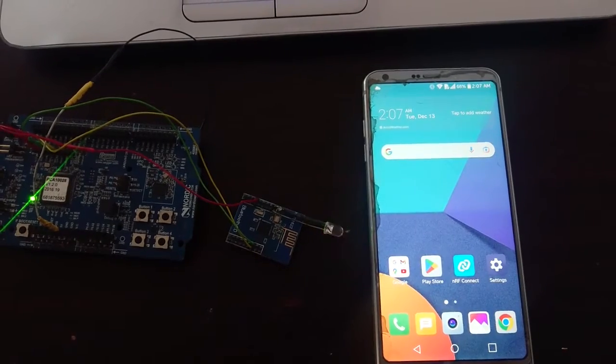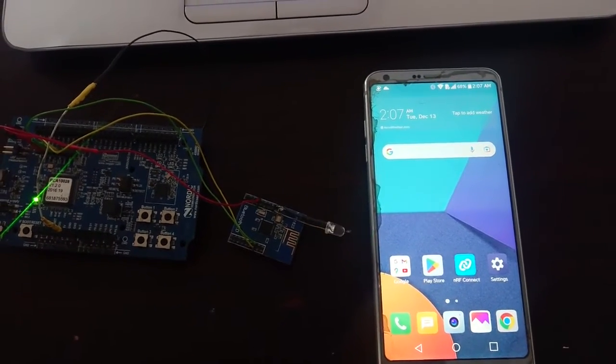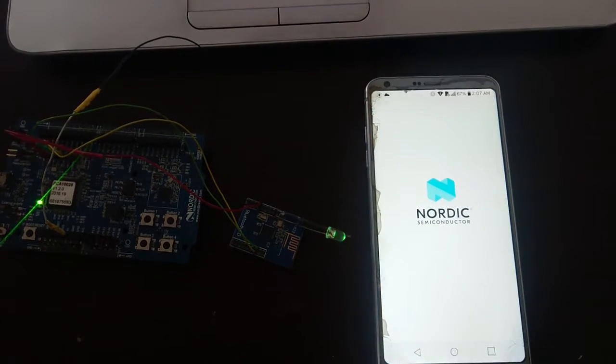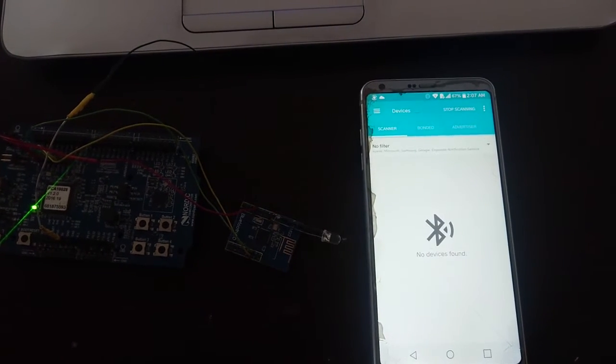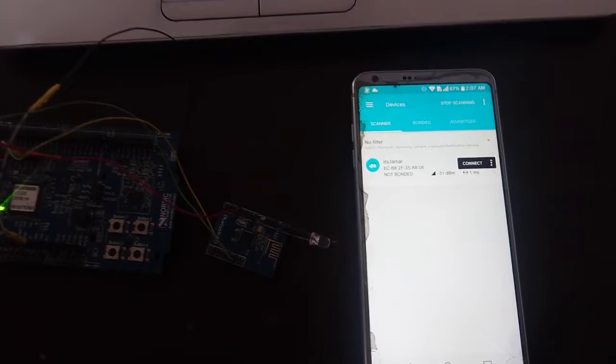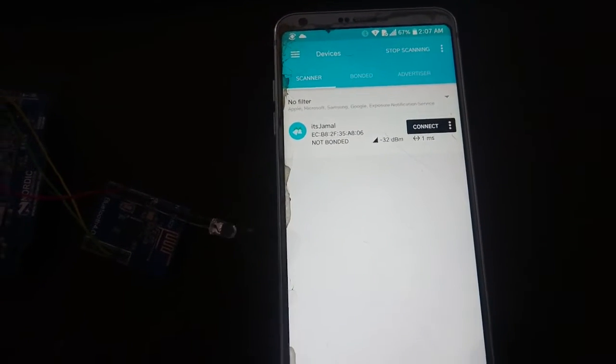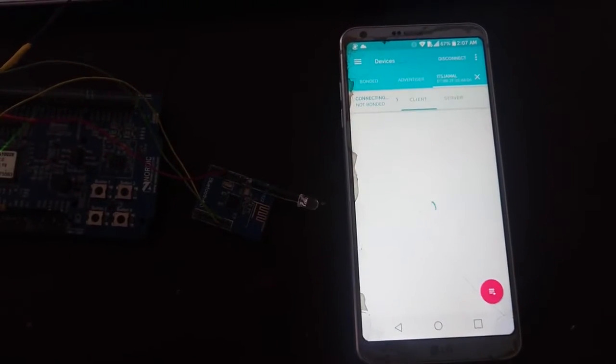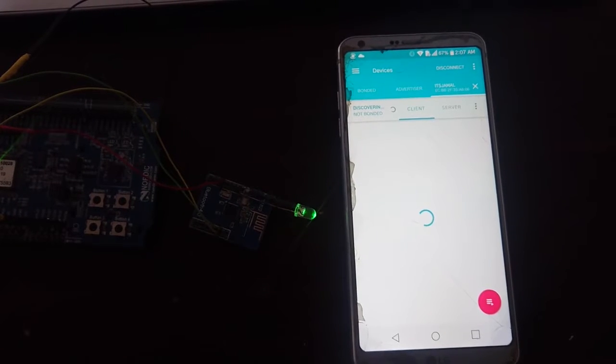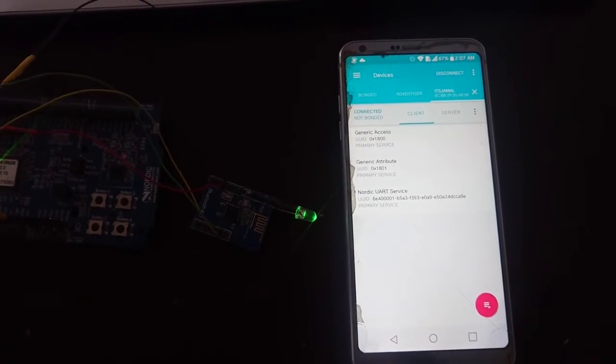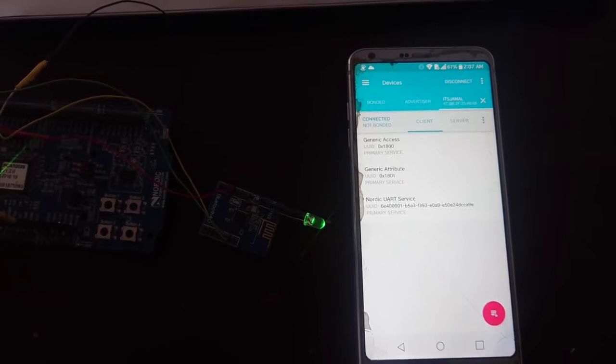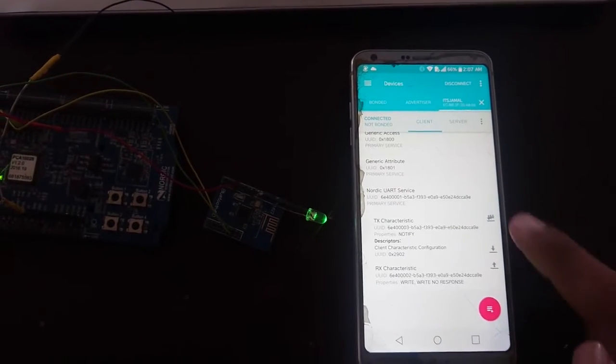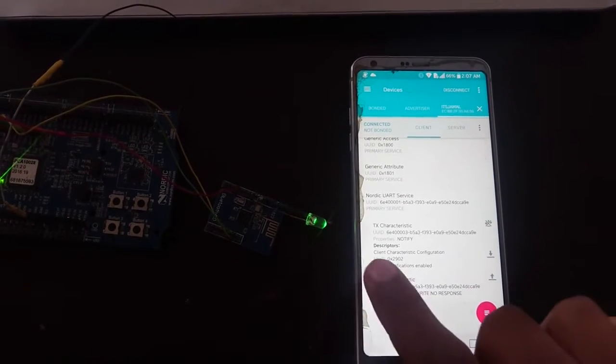You can see the LED is blinking on the board. Let's check the Bluetooth. Okay, there you go, it's working. Let's connect to it. Okay, the LED is still. Now it's showing the connection is established. Disconnect.